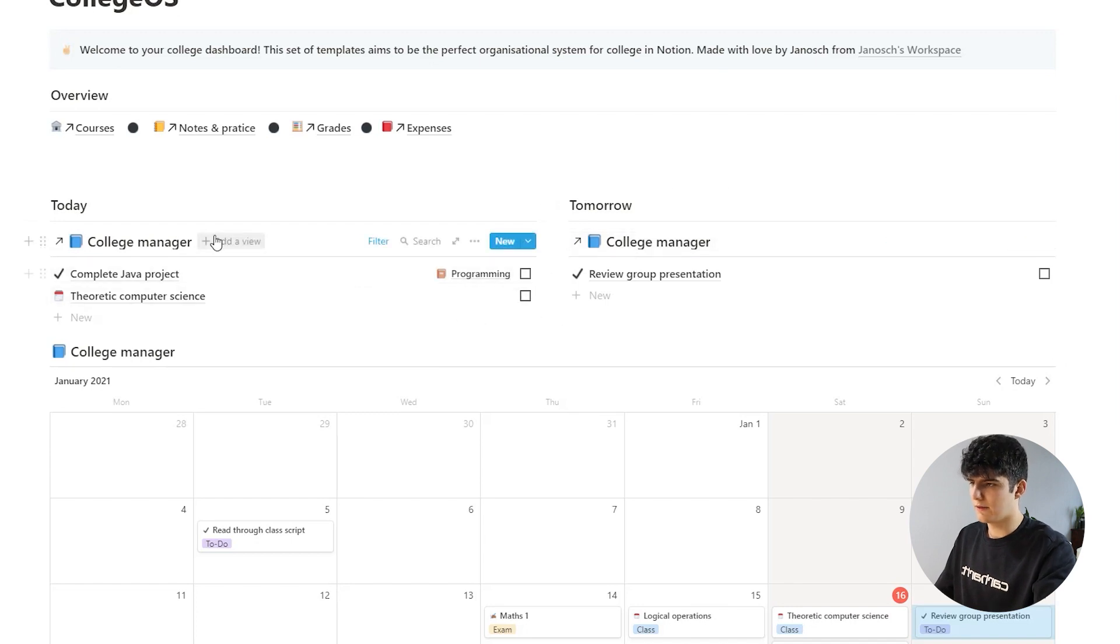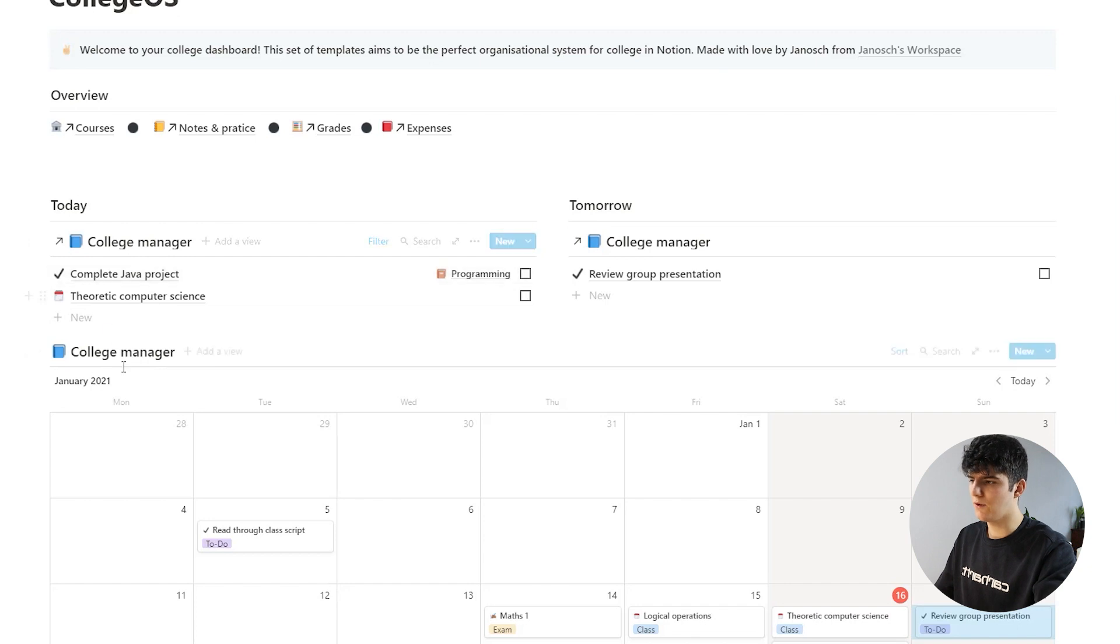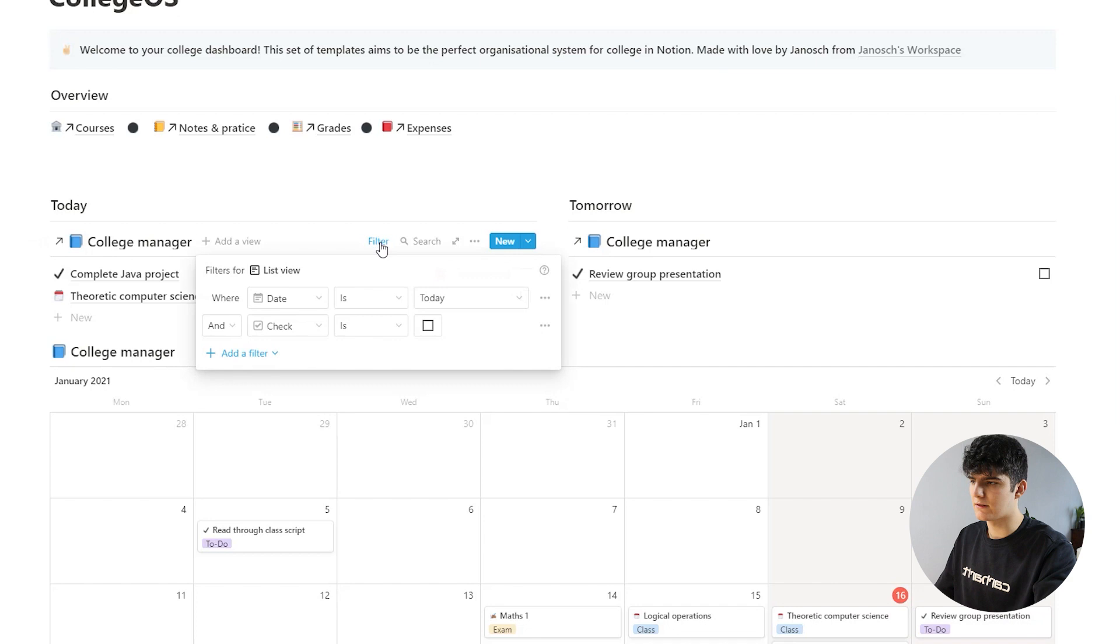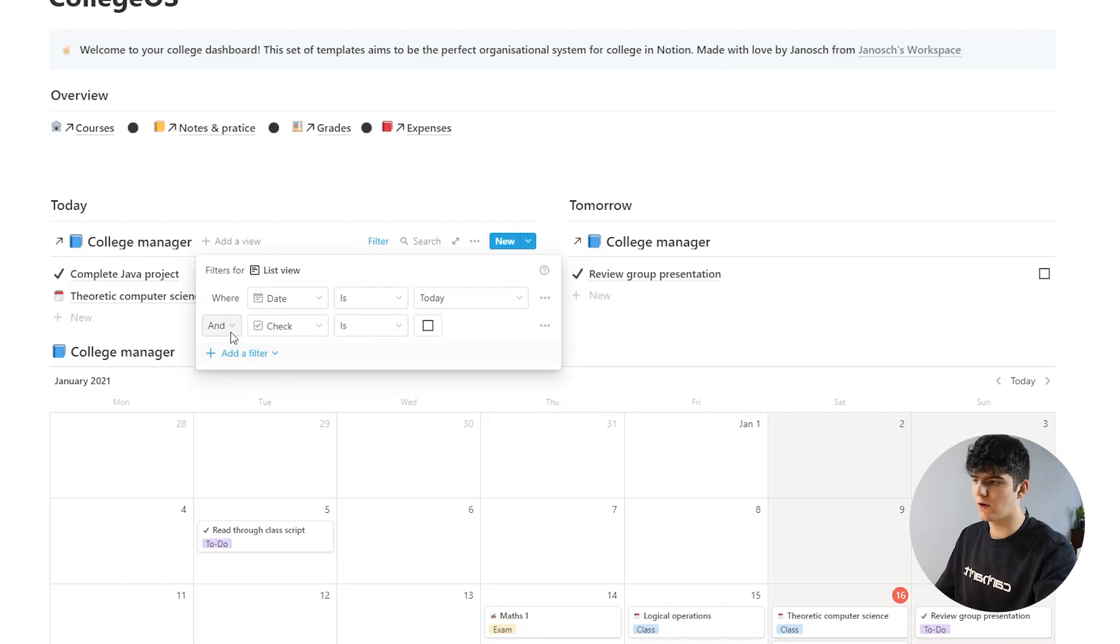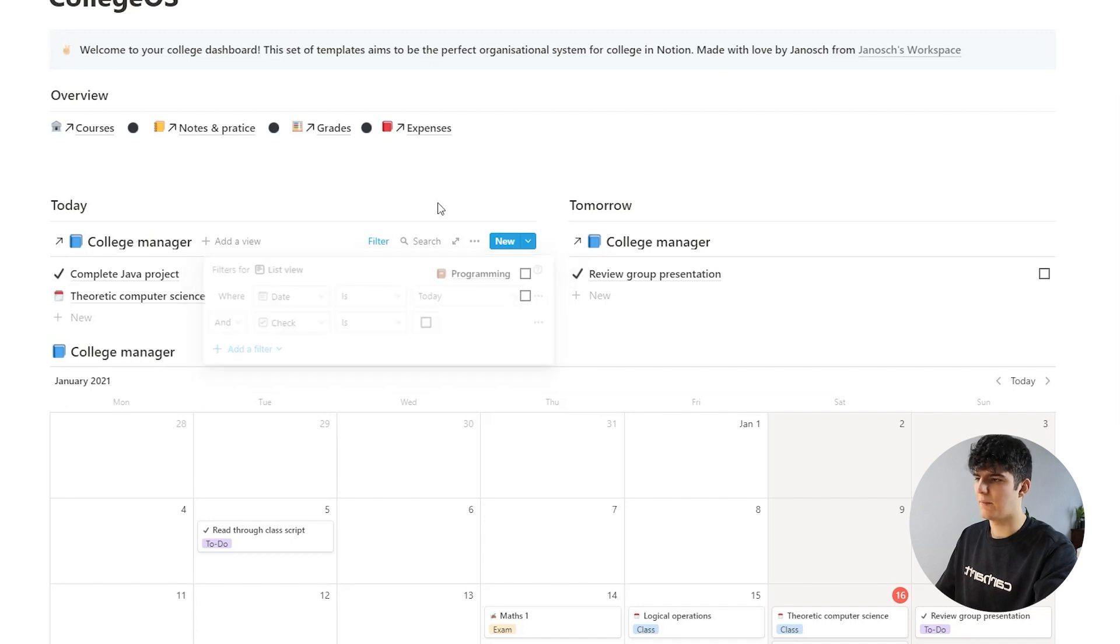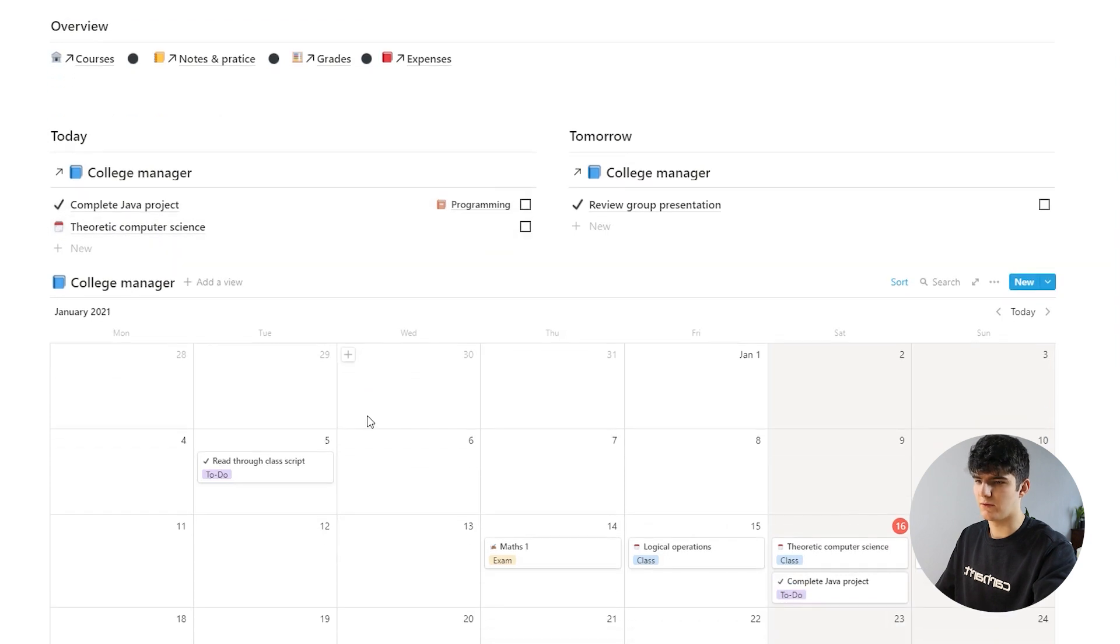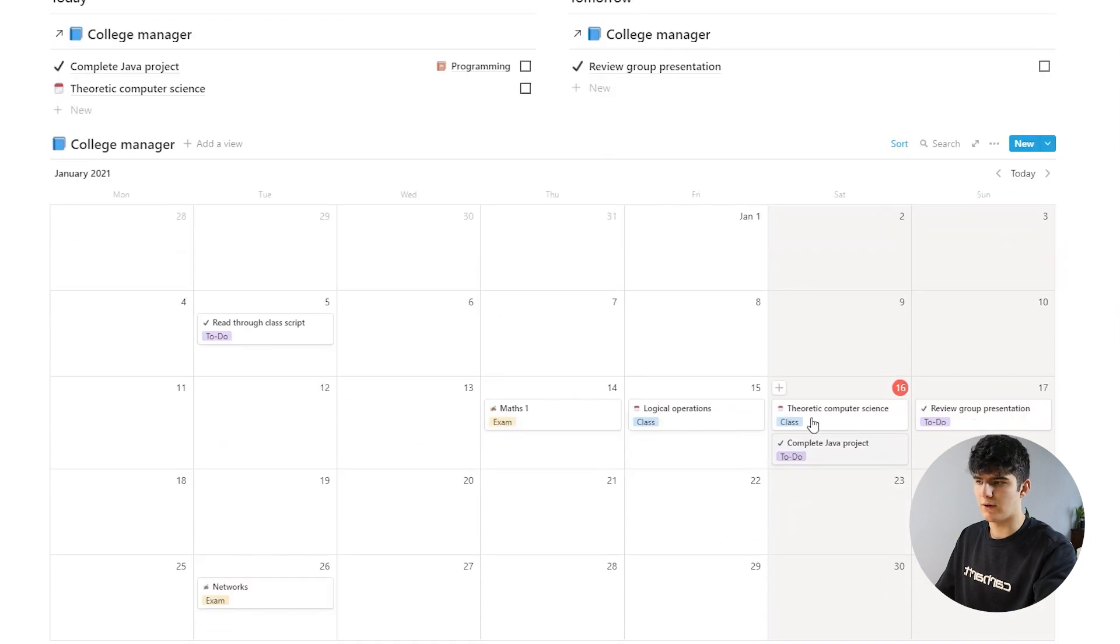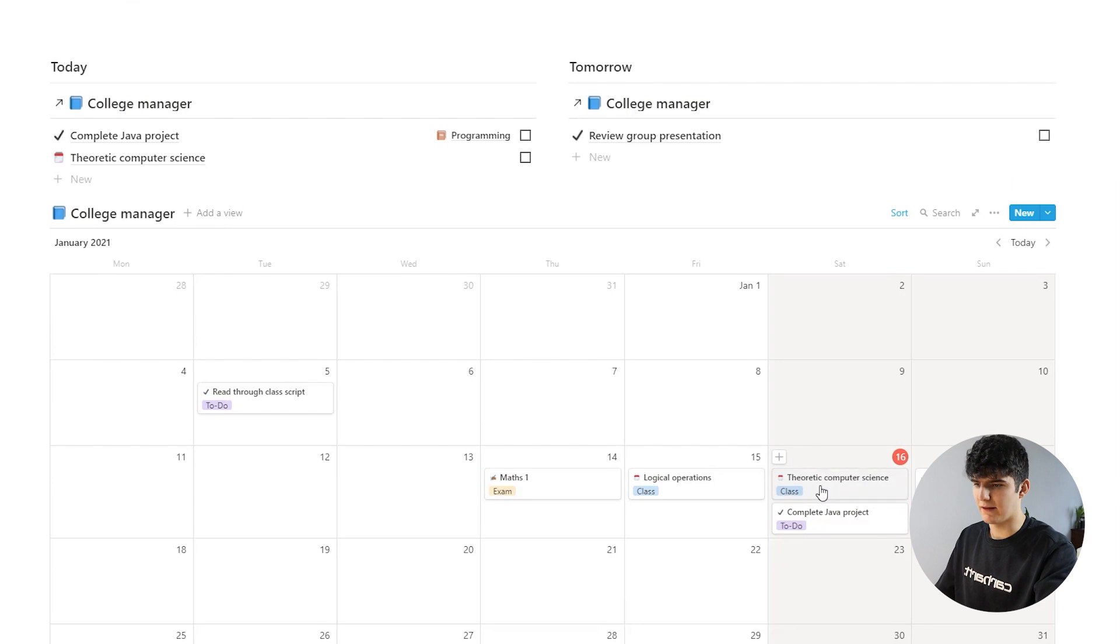What this actually does is, as I introduced earlier, it's just a view of the College Manager and it is set up to filter out only the tasks that are due today and also only the tasks that haven't been done yet. This is why these two tasks show up, because if you go down to this calendar view, you see that they have been assigned to the current date.